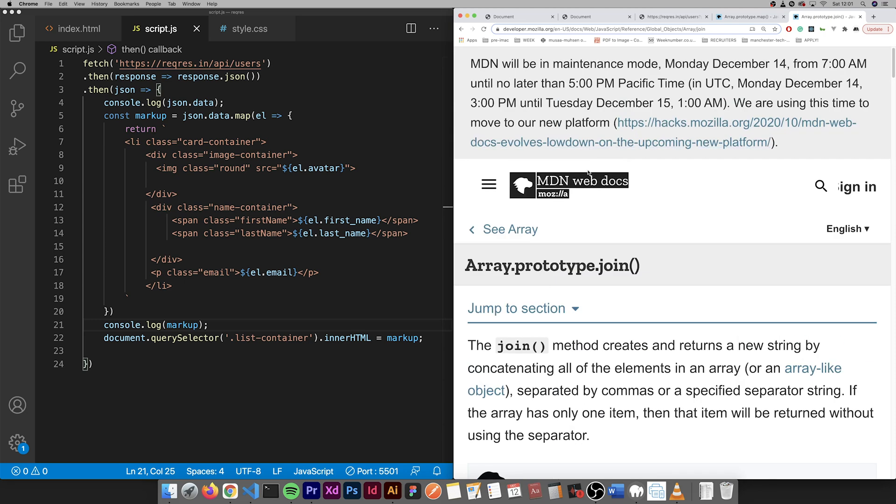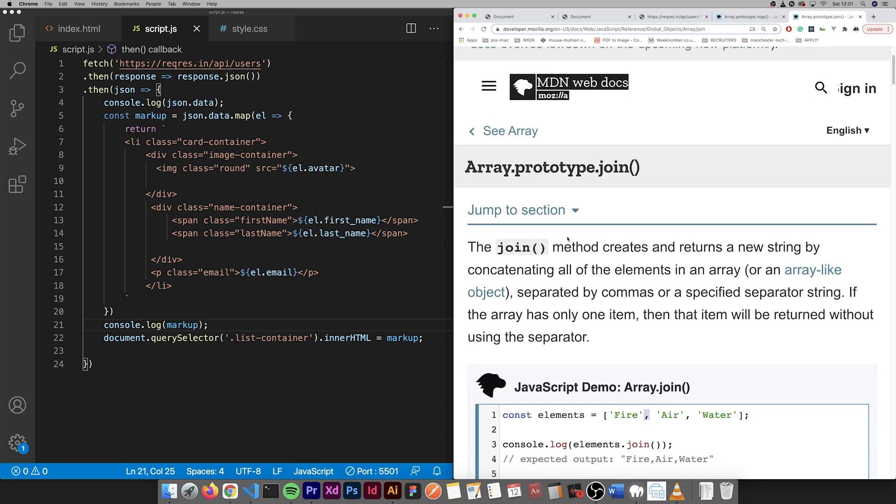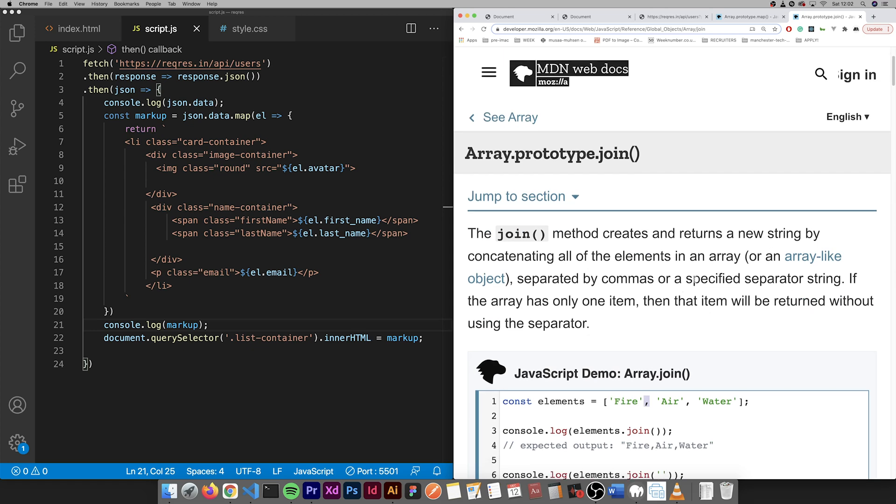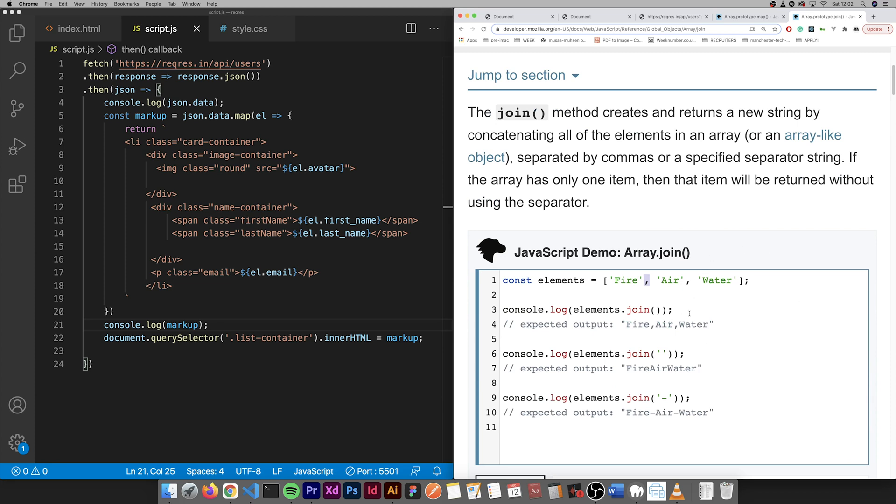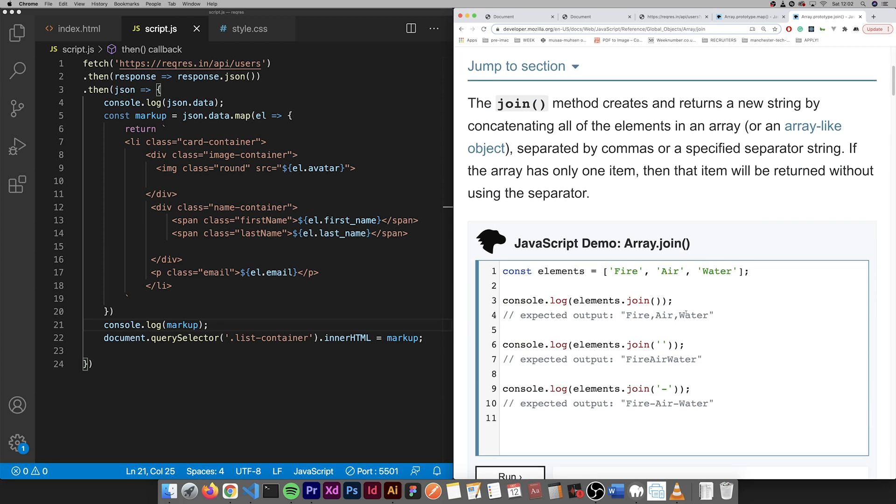An array with commas now. So we need to get rid of it. So we use the join method and return a new string by concatenating all the elements in the array.